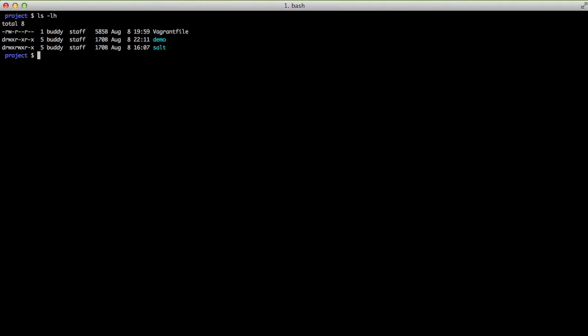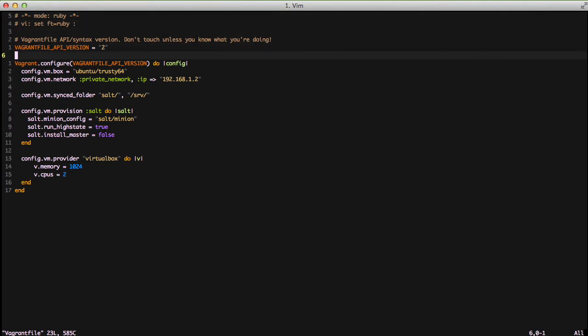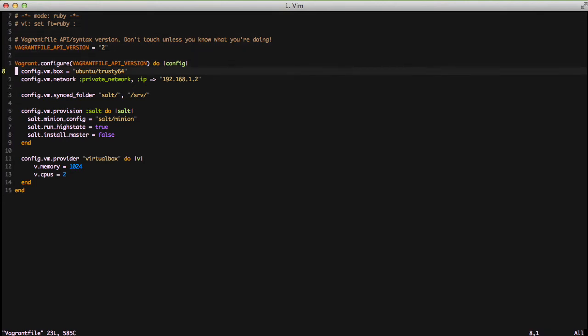So with that all said and done let's actually go ahead and look at our Vagrant file so we can get started with understanding our configuration. The first thing in our configure block says we're going to use the Ubuntu trusty64 Vagrant or VirtualBox VM. This will automatically download from VirtualBox's website. It'll automatically download when you do a vagrant up if it can't find it locally. If it's already been downloaded in the past it just uses that and goes from there.